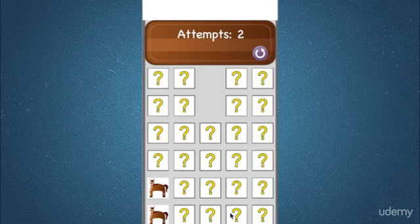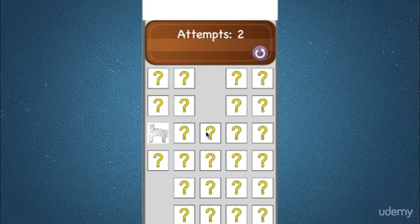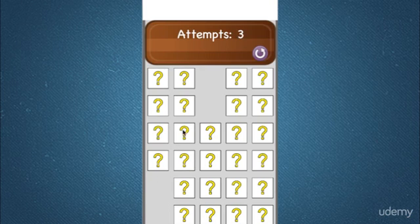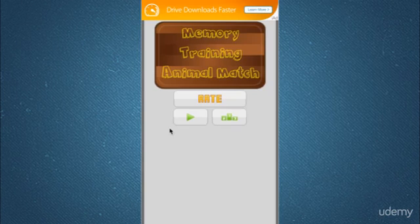Let me try again. As you can see, we have the number of attempts and we can keep going like this and even restart the game.